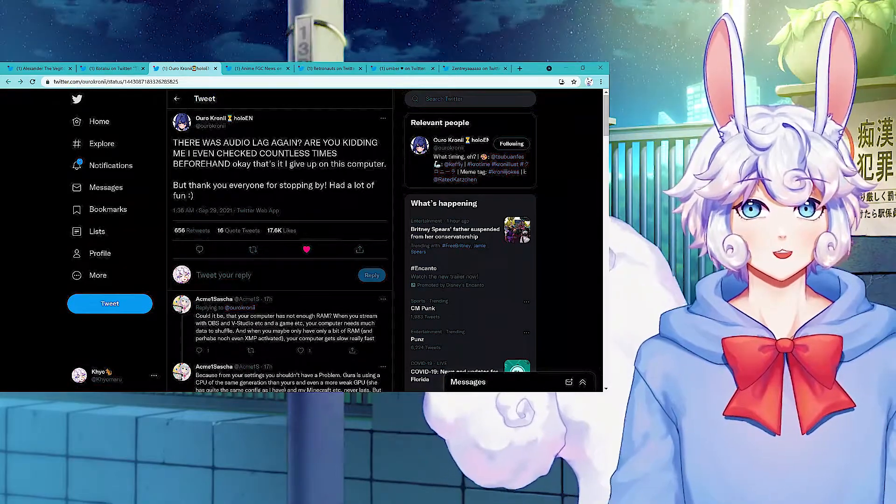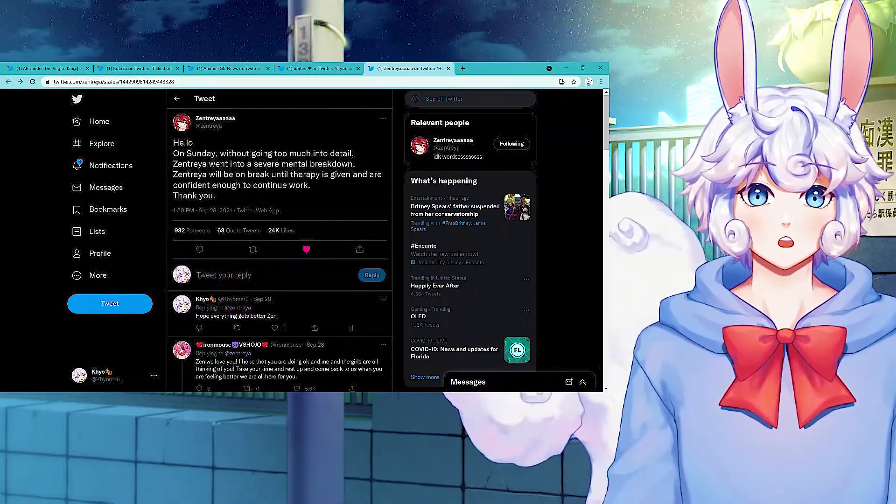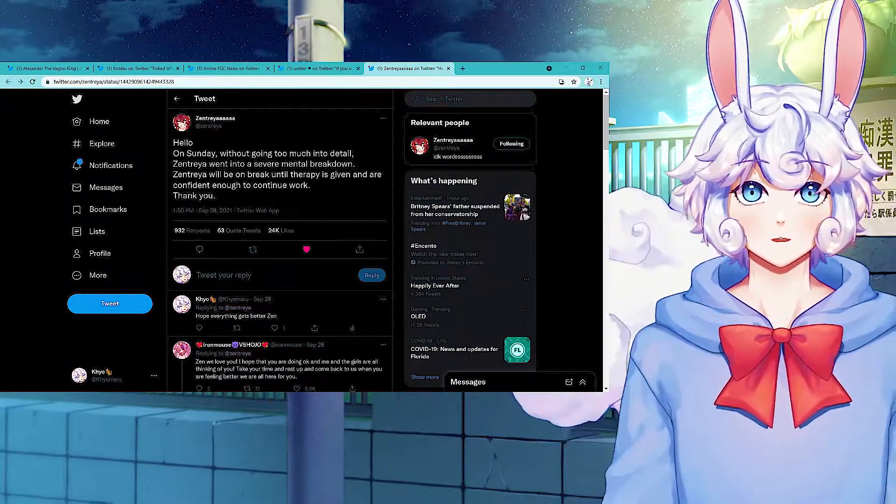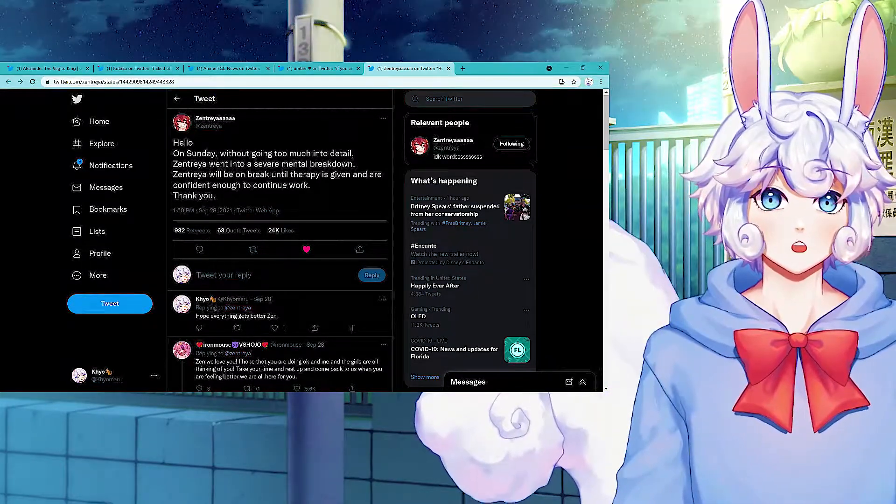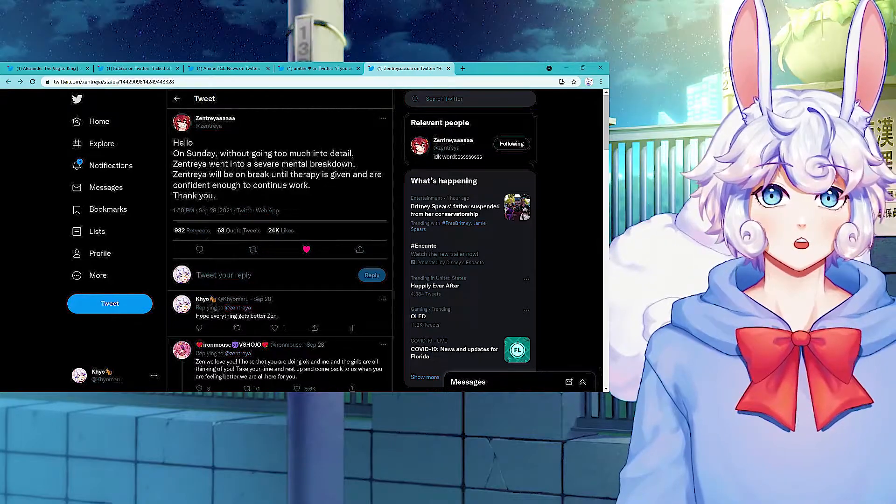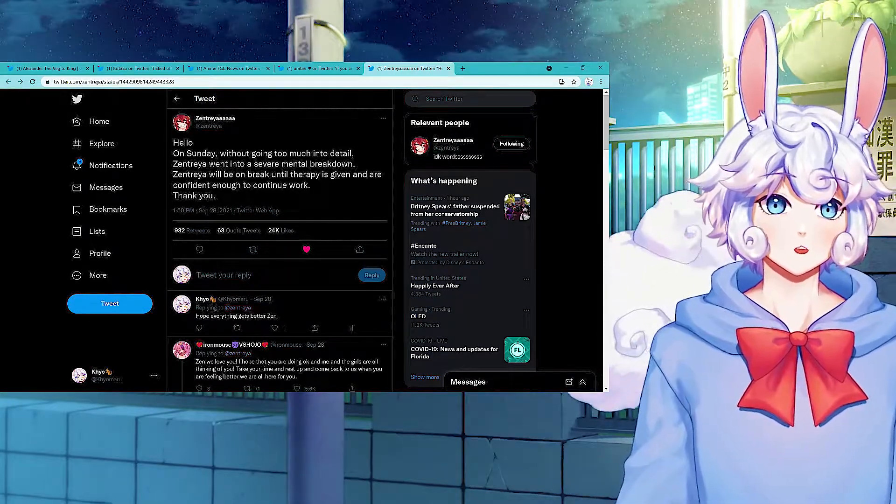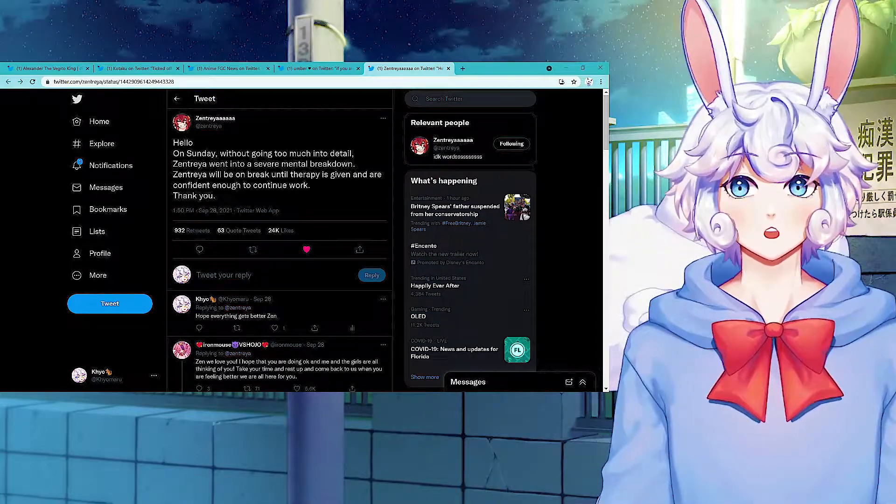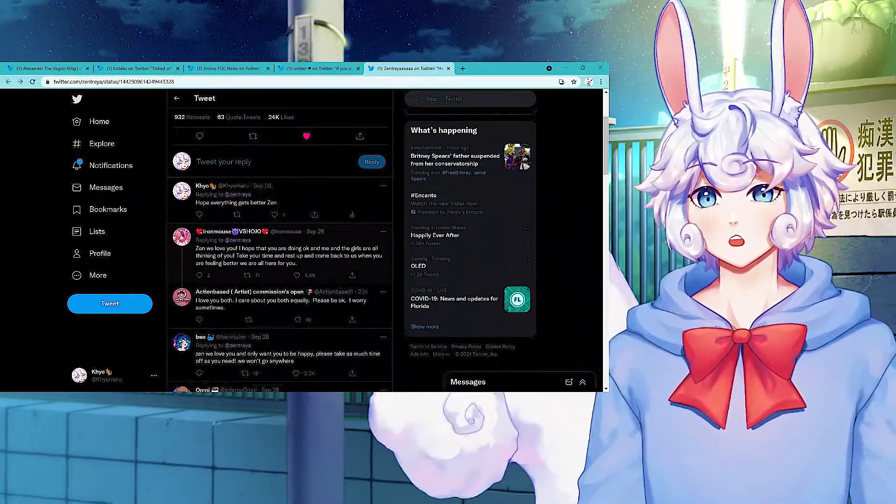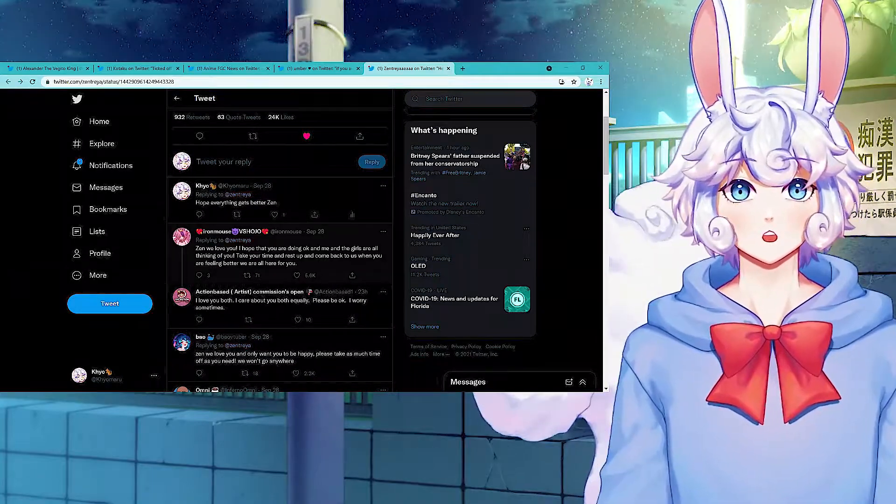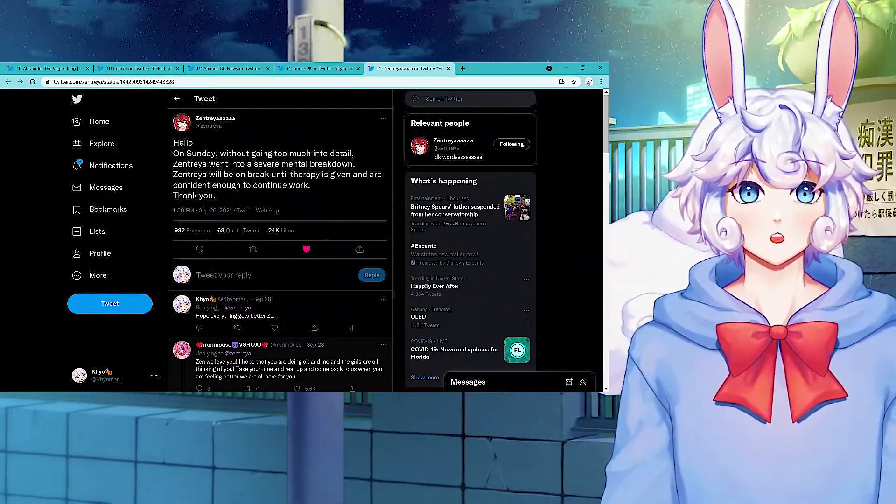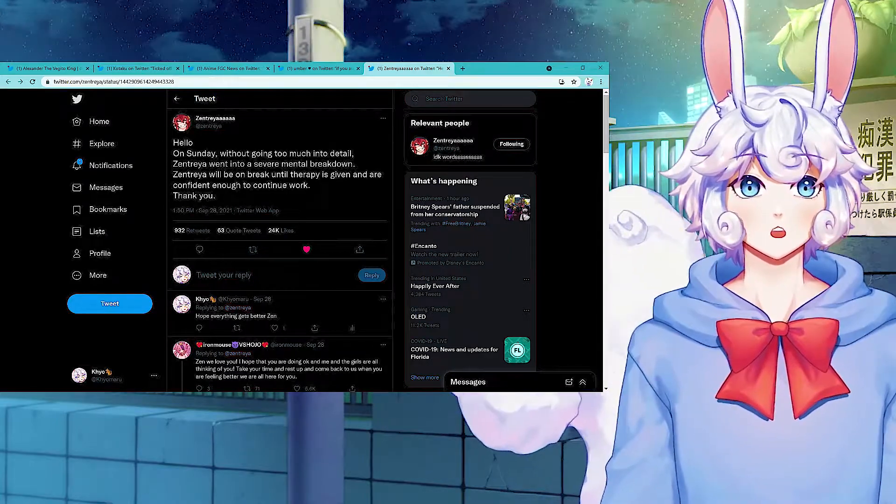VTuber Zentreya on Sunday without giving too much detail. Zentreya went into a severe mental breakdown. Zentreya will be on break until therapy is given and are confident enough to continue to work. Unfortunately, she had a mental breakdown and everyone is wishing for her recovery. I really hope that she gets rest and therapy and anything that she needs and amazing return to us.